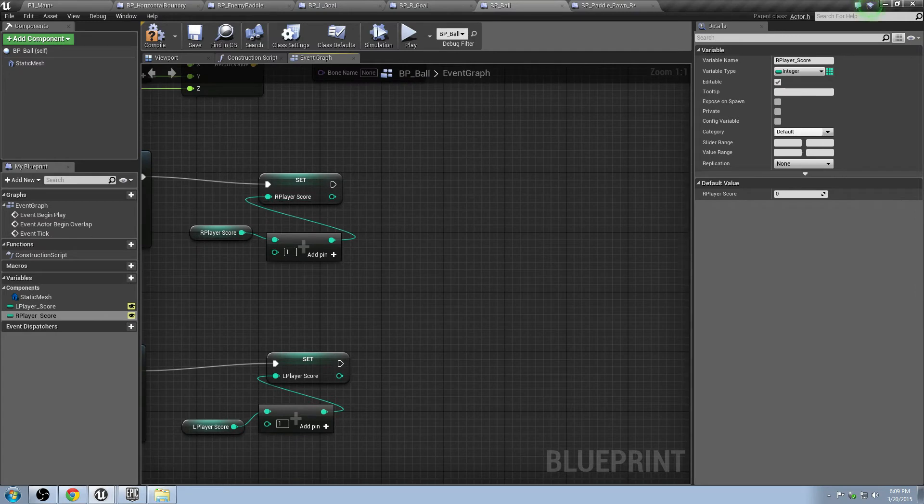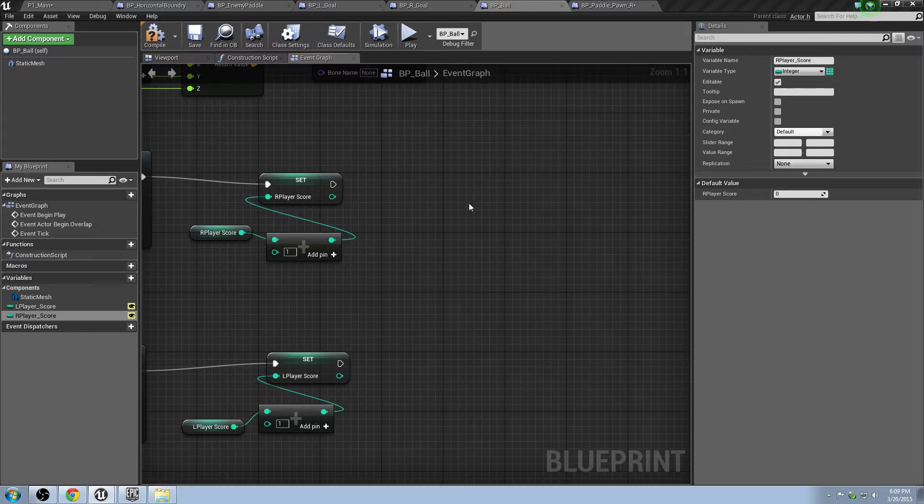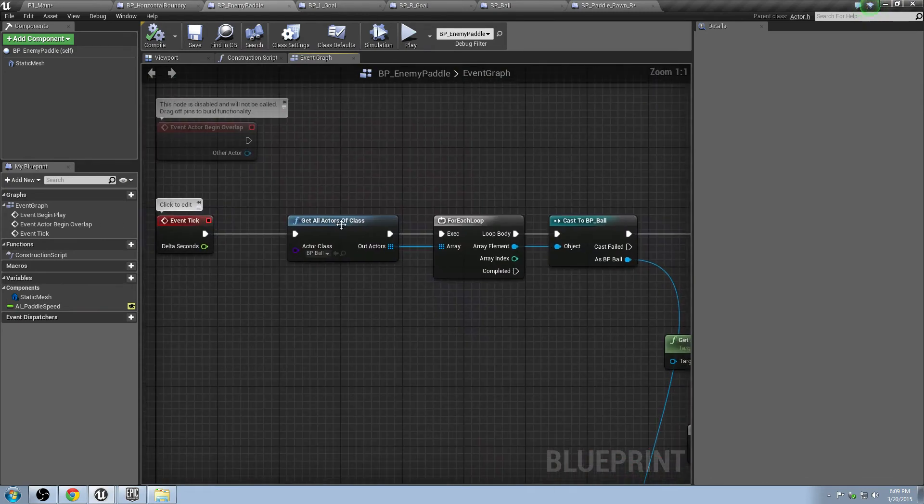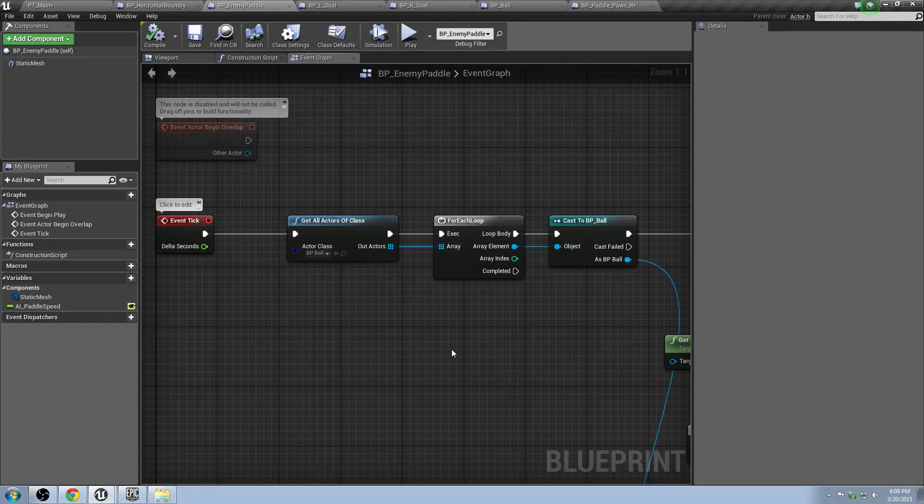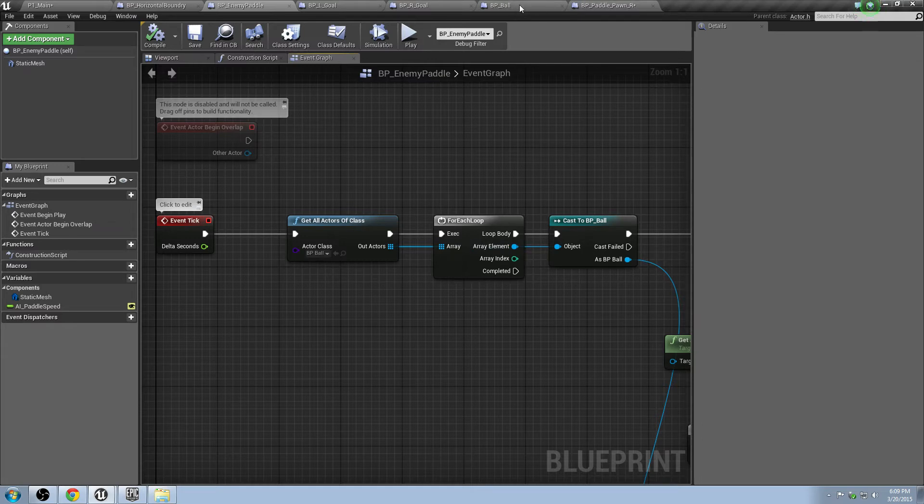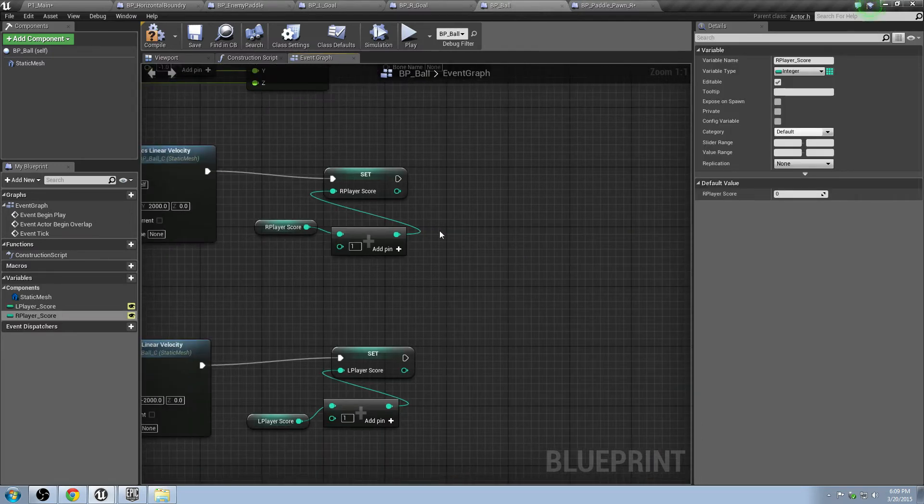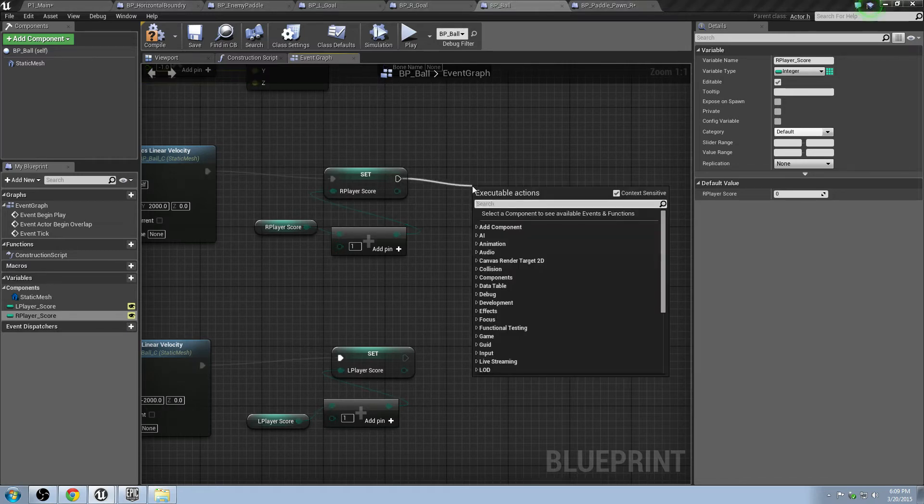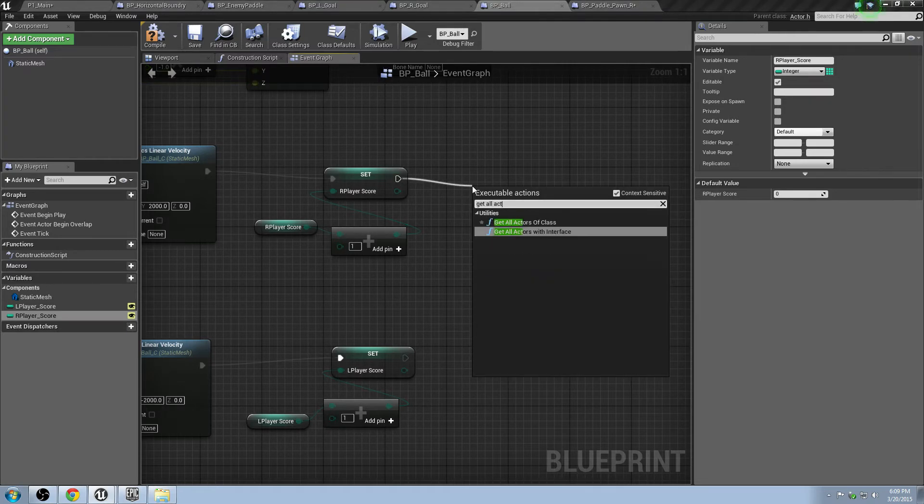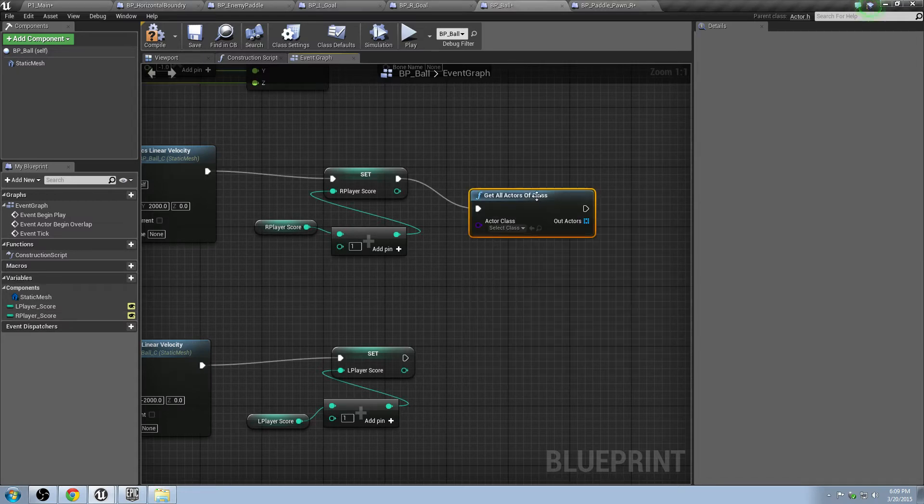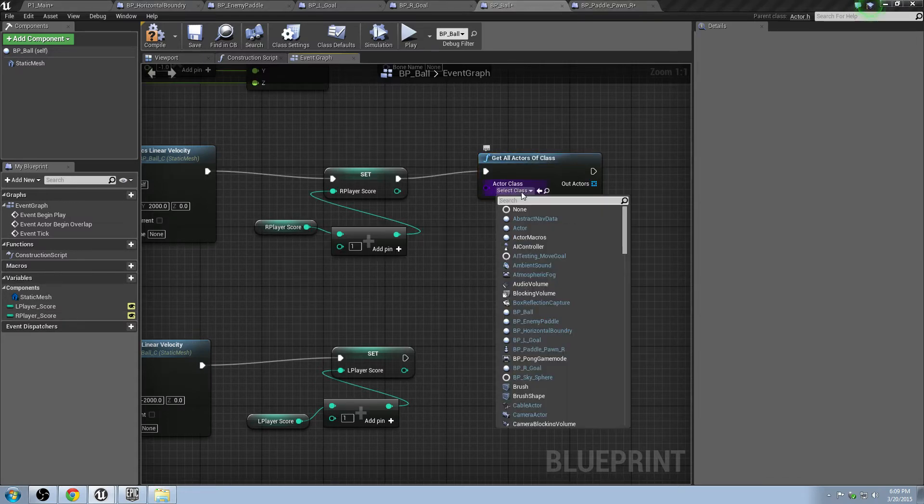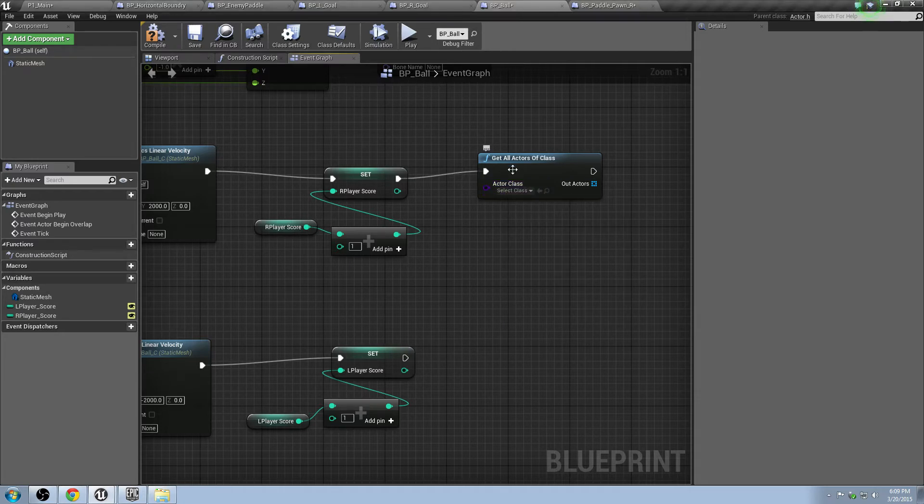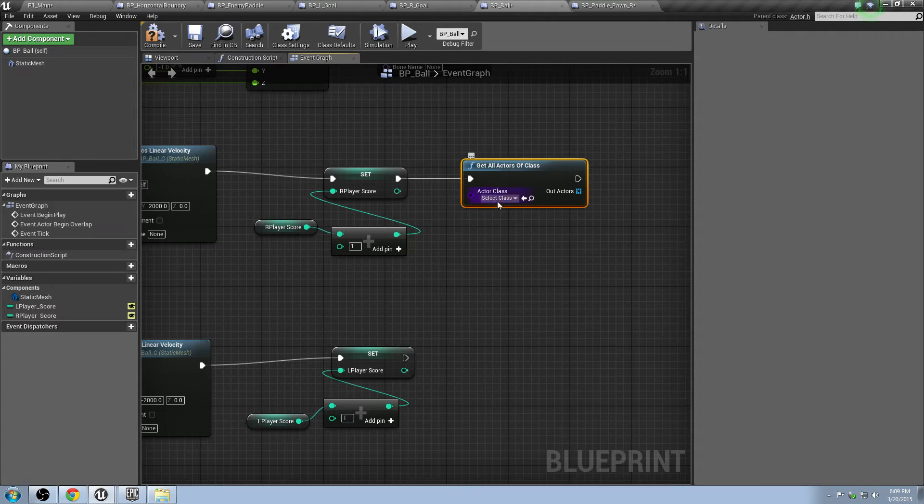And in here, after we've set our score, we're going to go ahead and update that value. So, pretty simple. Much like the same way we got the actual ball, we figured out where it was, the position, we're going to do the same thing, but on the actual collision for the other one. Let's go back to this. What are we going to do here? We're going to check. We're going to drag off here and do get all actors of class, just like we did before.